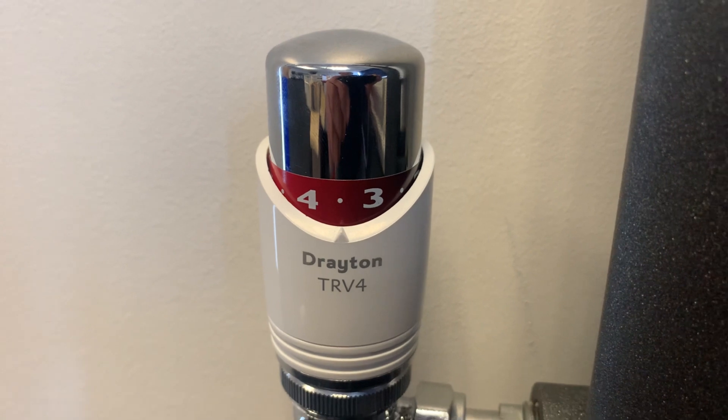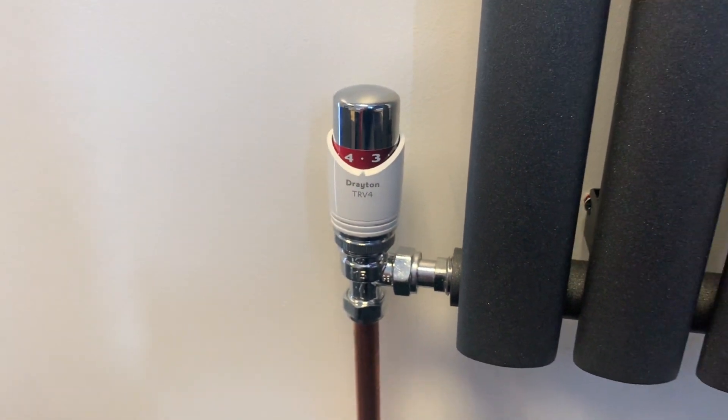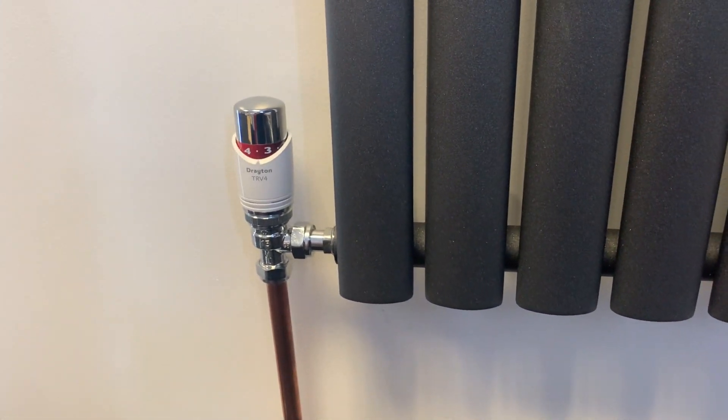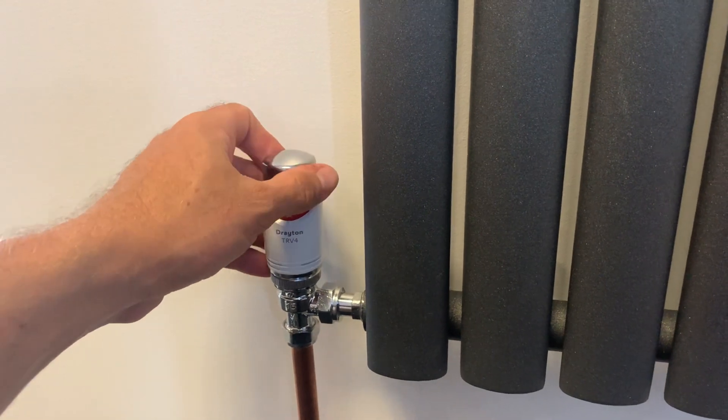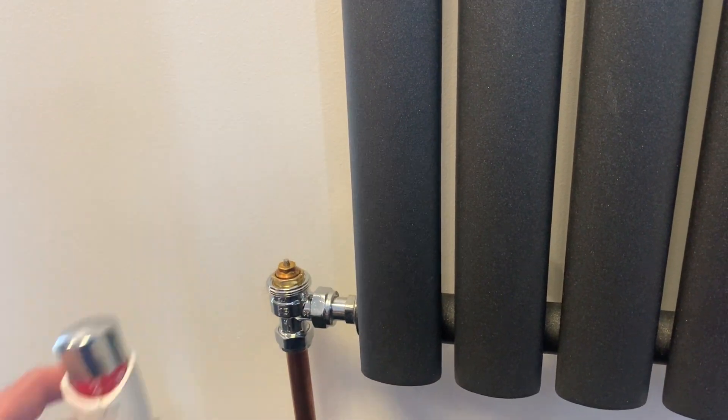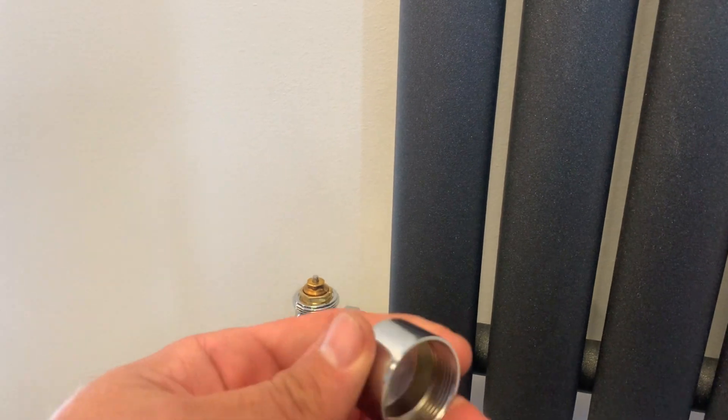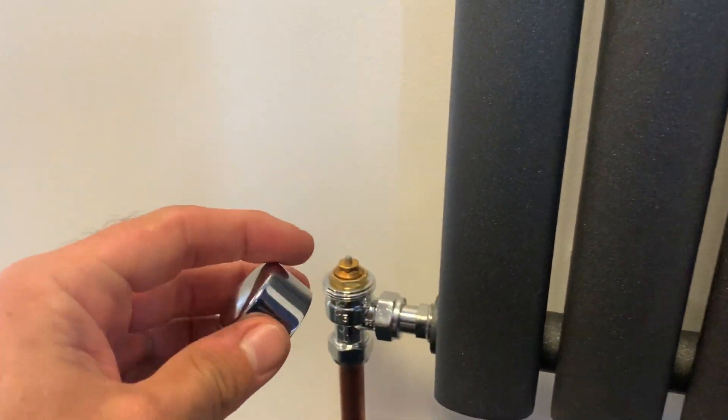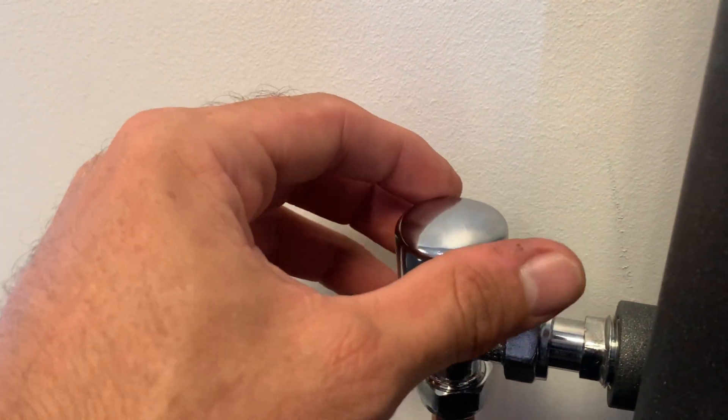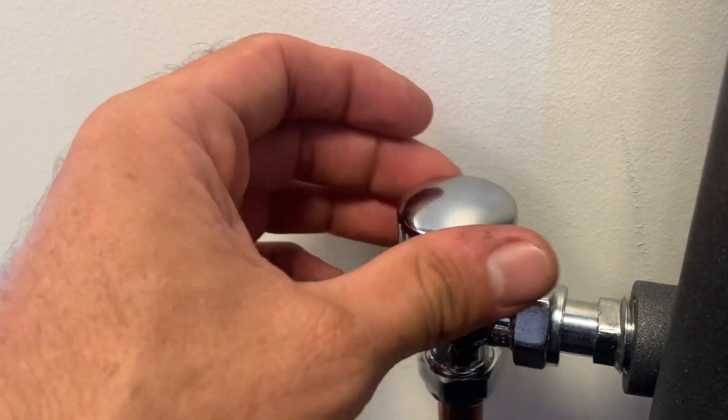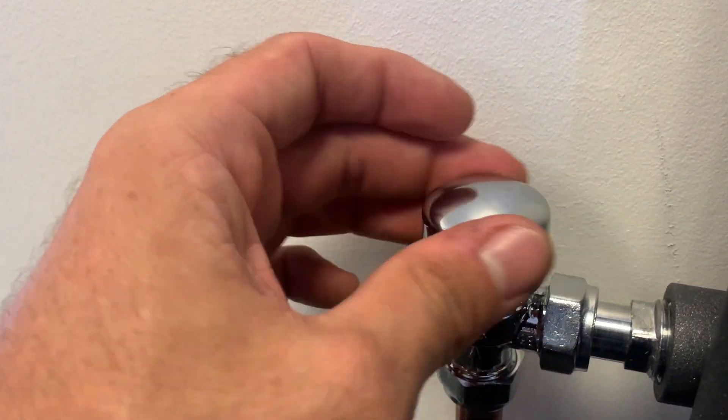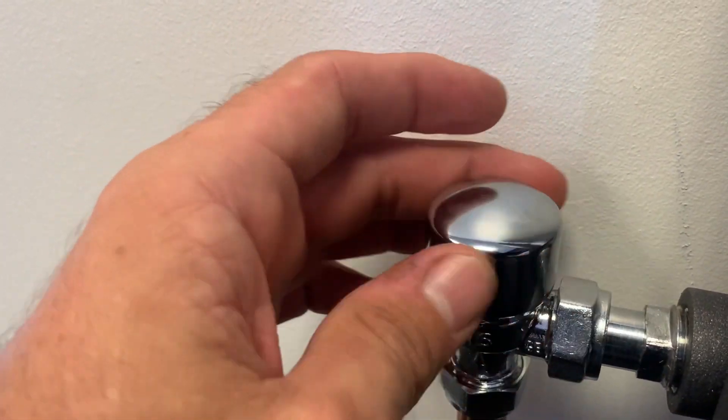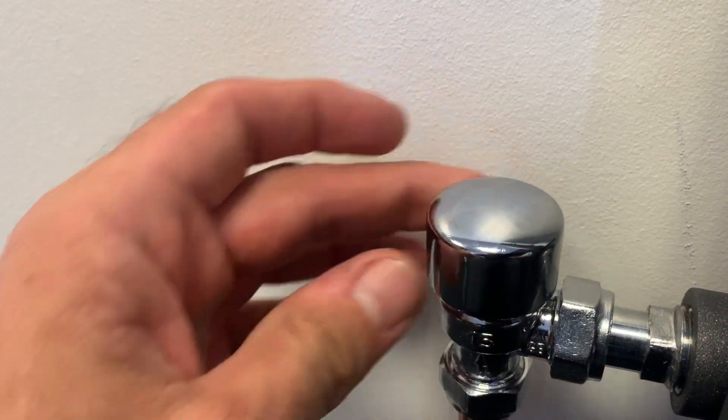When specifying the auto balancing valve we recommend fitting on all radiators even if you don't intend on fitting a TRV, as it's important to ensure consistent flow into all radiators on the system. If you need to leave one open for bypass purposes simply fit a decorator's cap. Just be sure to only screw it down until it just touches the top of the pin, don't screw it all the way otherwise you'll restrict flow into the radiator.